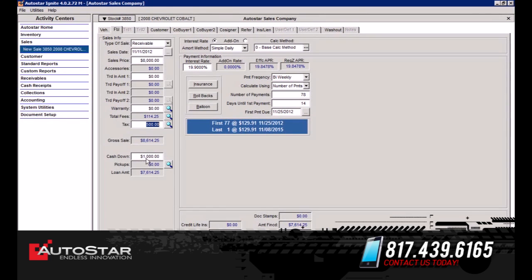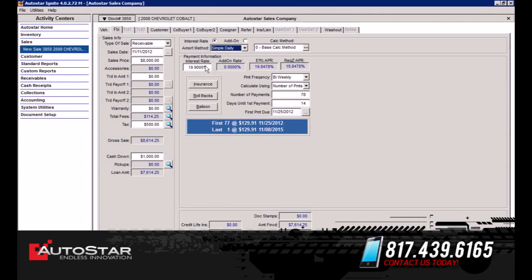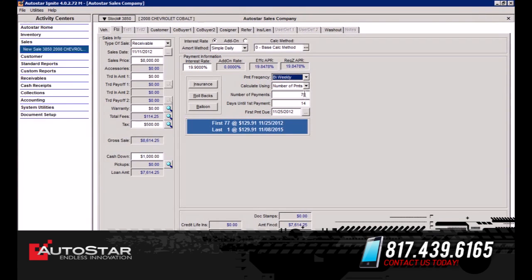It also has the amount down. The Pickups tab is where you could put in if the customer is going to make partial payments towards the down payment. You also have your amortization method — different options for selecting which amortization method you'll choose for this deal. The interest rate is already defaulted, but you have the ability to populate the interest rate for how you want to structure the deal, and also the payment frequency. You can select weekly, bi-weekly, semi-monthly, or monthly. Notice how it's set up right now as bi-weekly, the number of payments, and what the total of the payments is going to be.